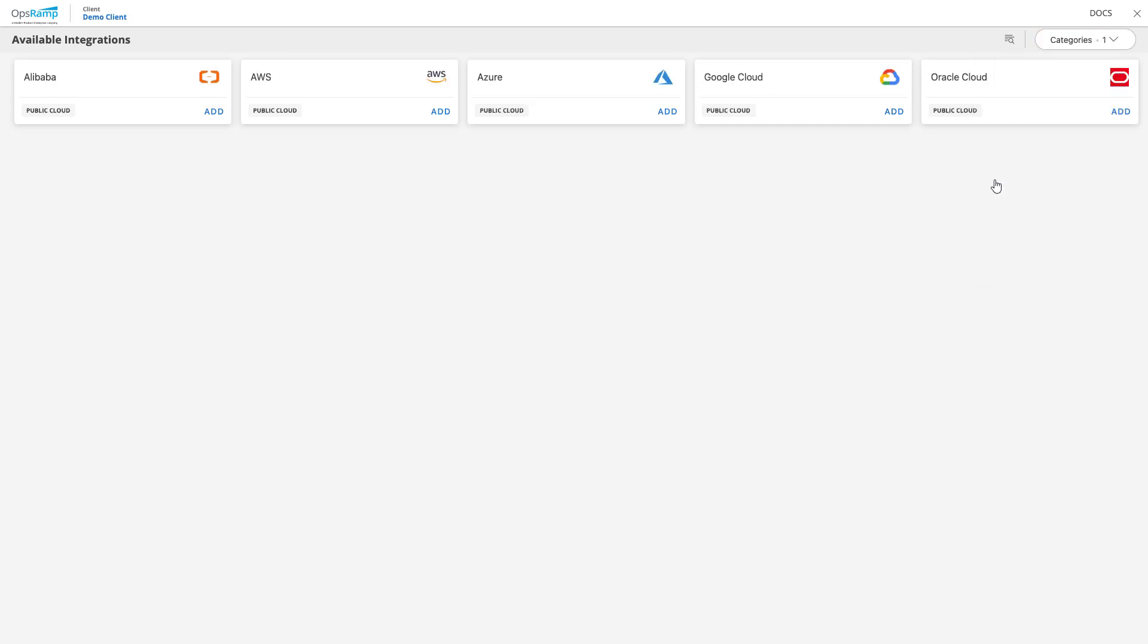Now the page only shows the available public cloud integration apps ready to install. Choose to install the AWS app by selecting Add.